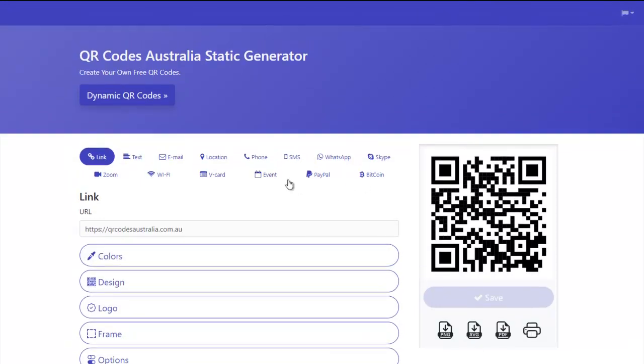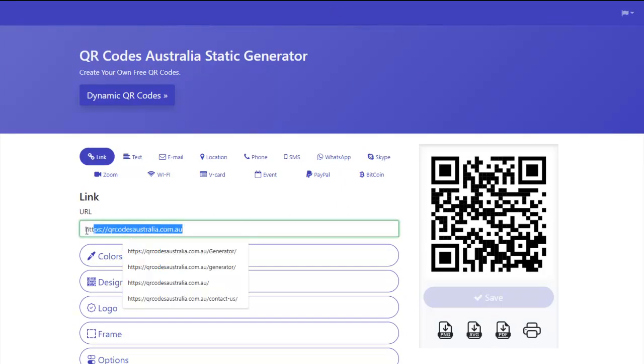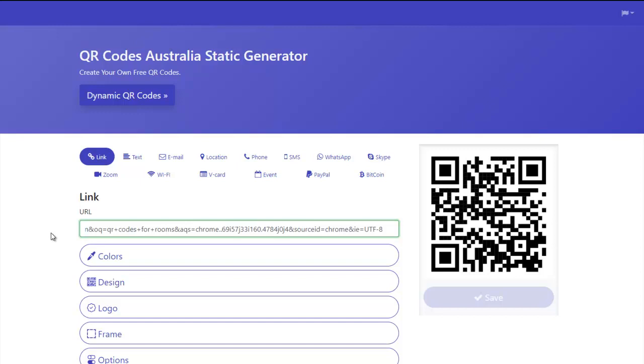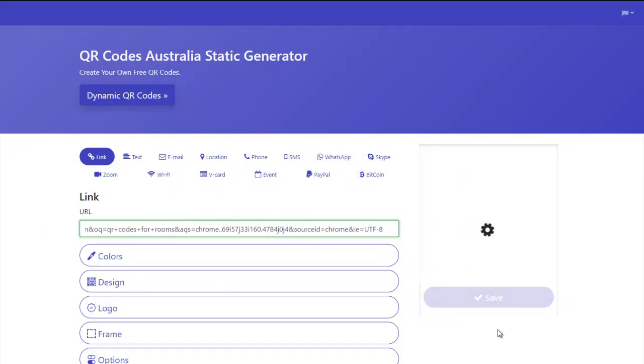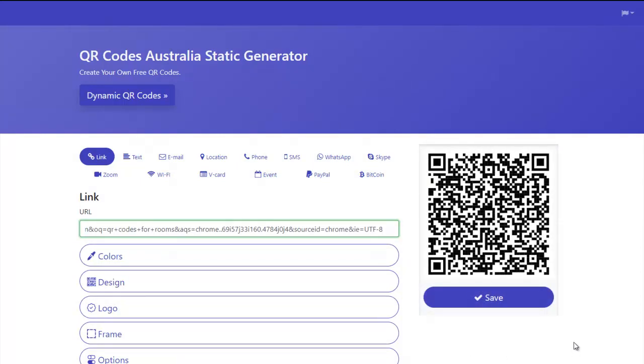Now obviously these are static. If you have a really long URL they're going to get very dense. So here's quite a long URL, and as you can see when it generates it, it becomes very dense. And so if you wanted to make it smaller, it's not going to scan at all.